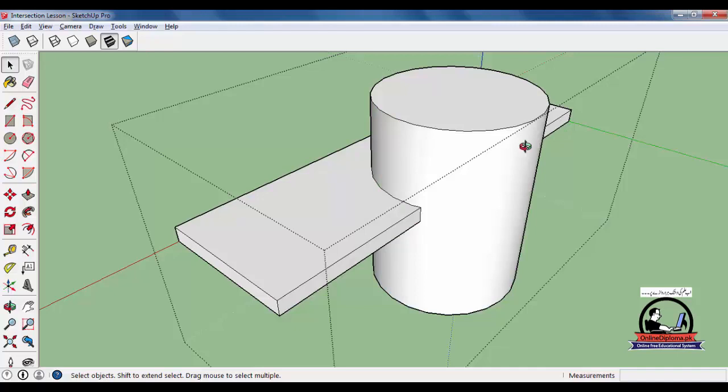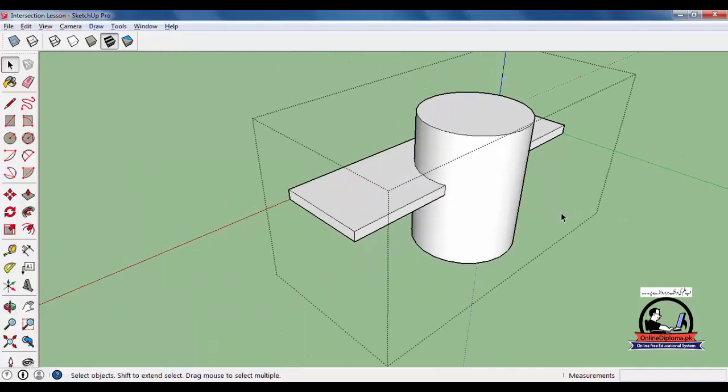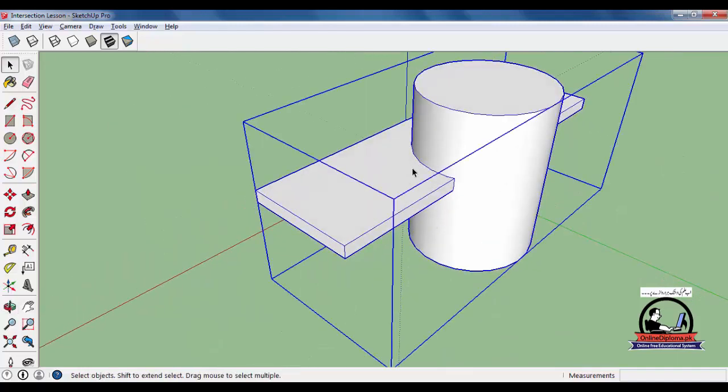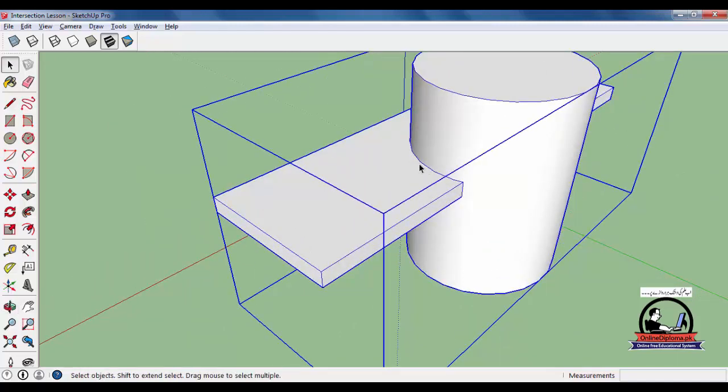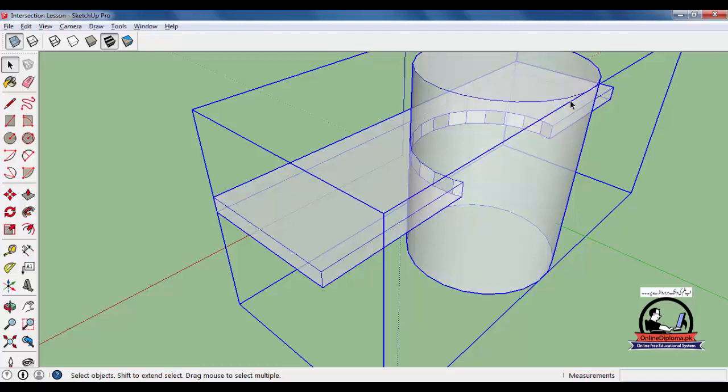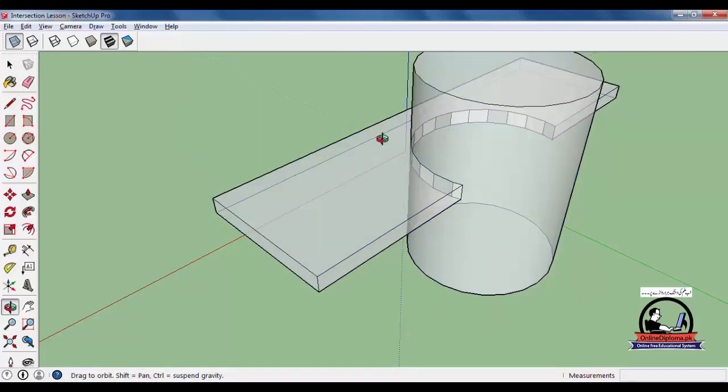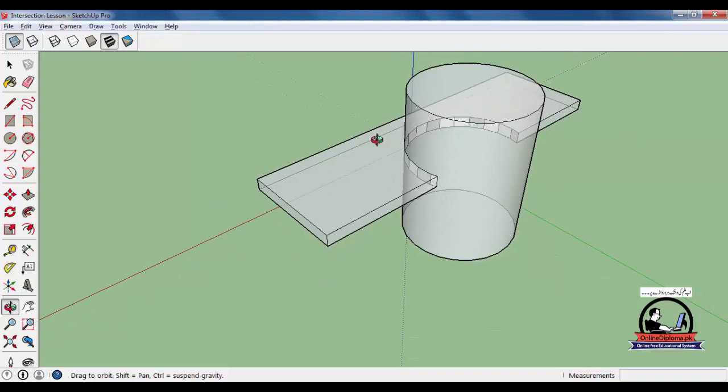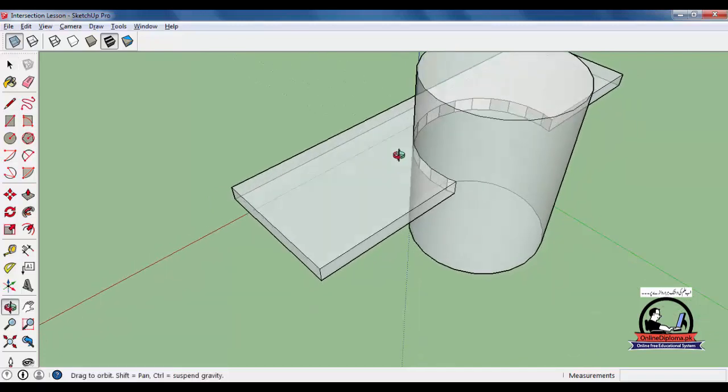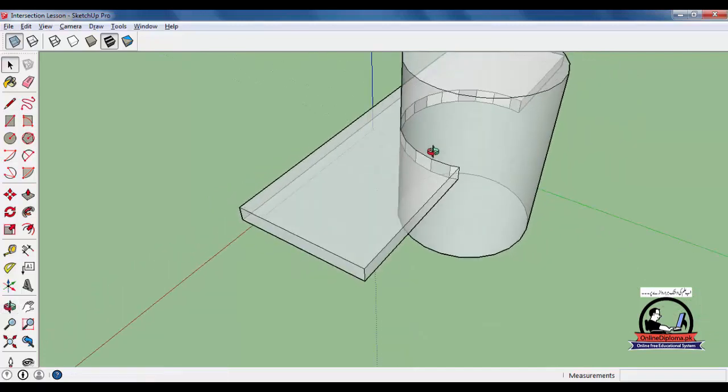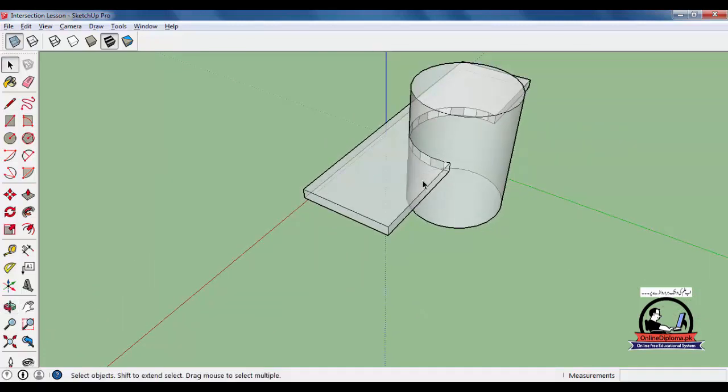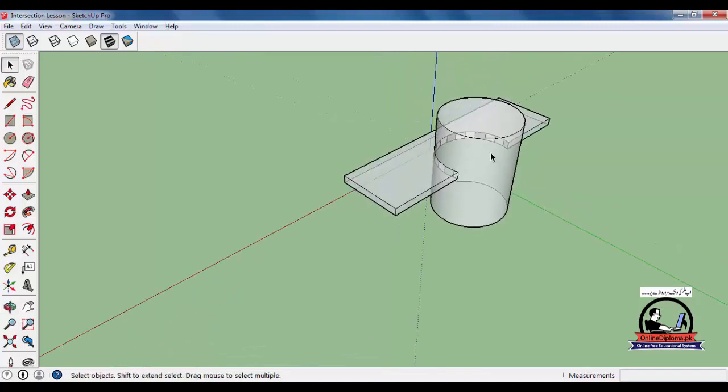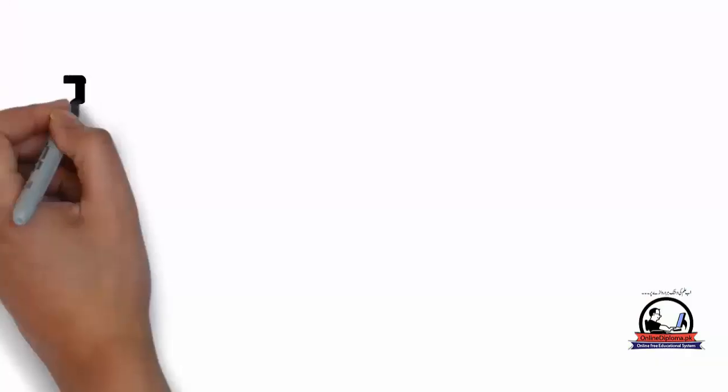So this is basically Shift-H to unhide. This is how you work with a profile. Hopefully you can understand this intersection tool. You can watch this video again if needed. We'll see you in the next section. See you soon.